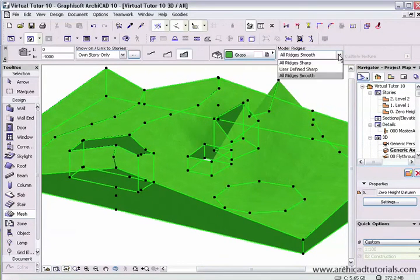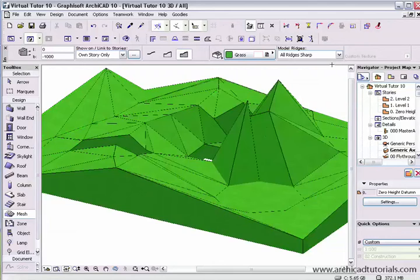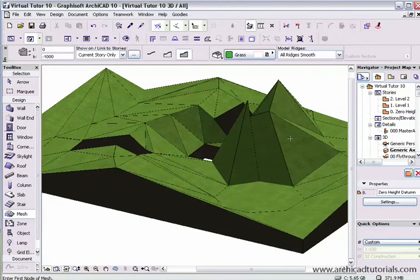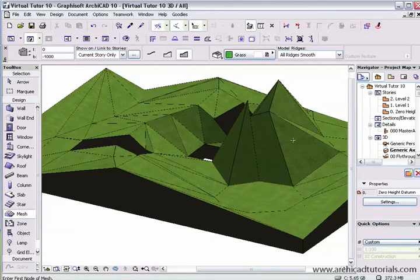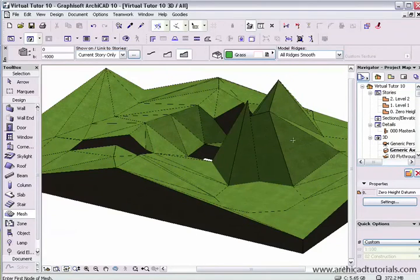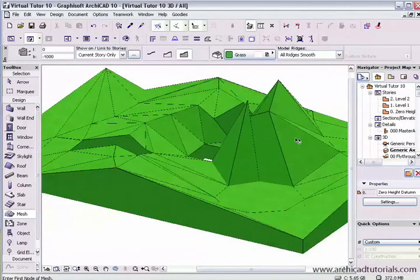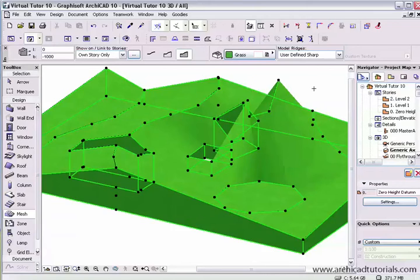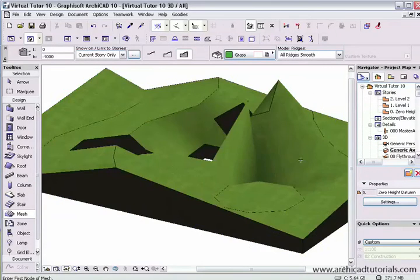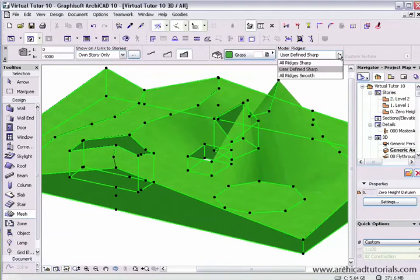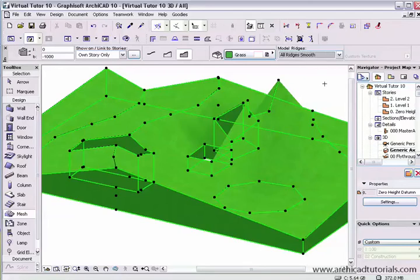The differences between ridge settings: we can see the effect of All ridges are sharp makes everything as the title suggests. User defined sharp. And then the smoothest, All ridges smooth.